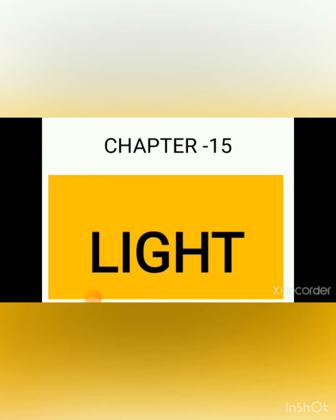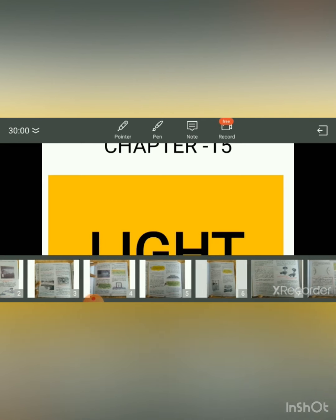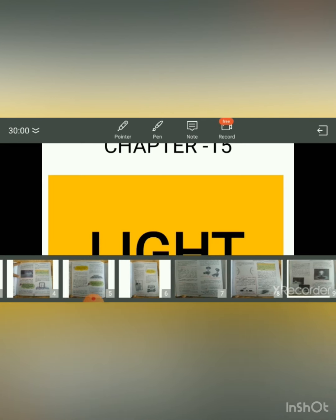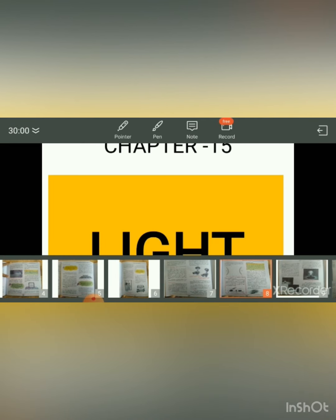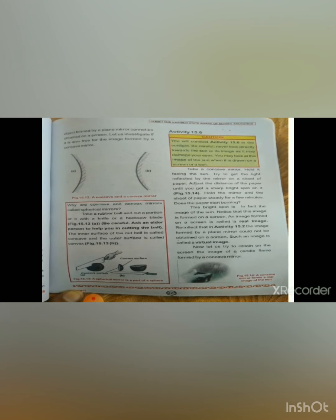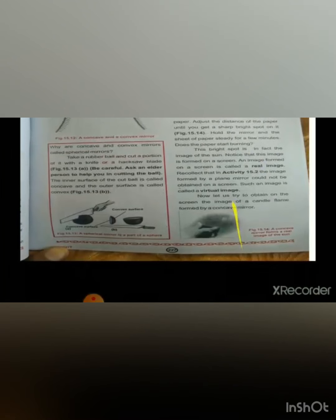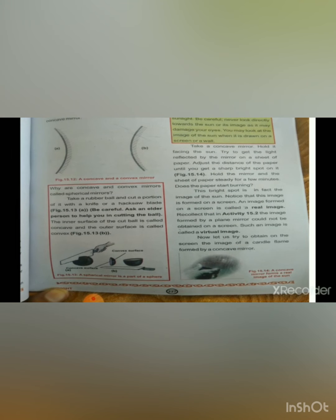Welcome to 7th class. Last time we discussed real and virtual images, and today we will continue our chapter reading from where I left off. This was page number 221, and I had read almost the complete page but left the last paragraph.